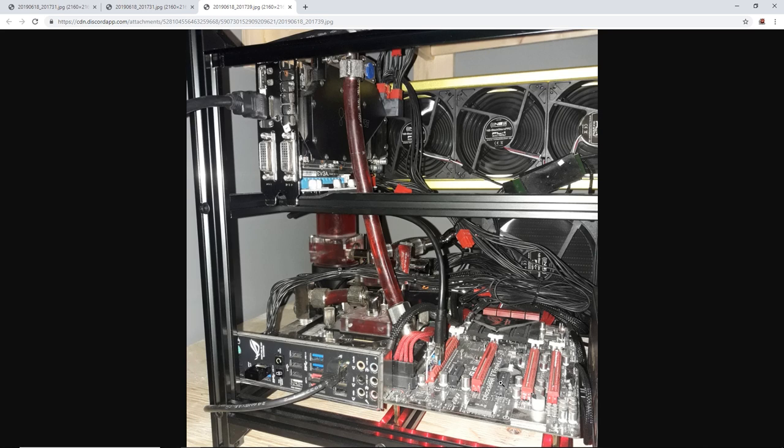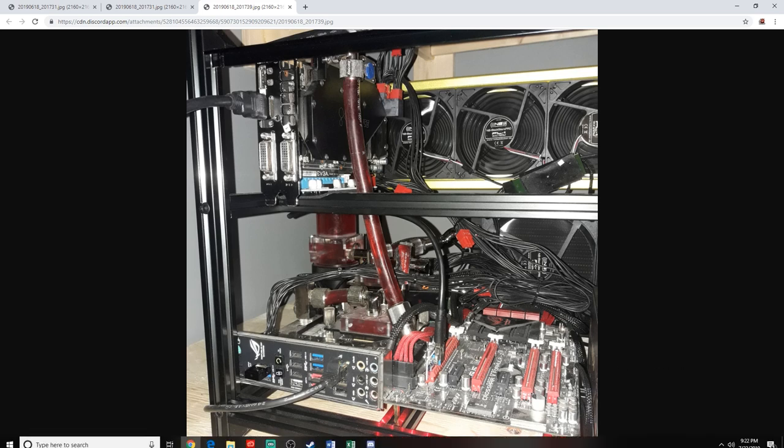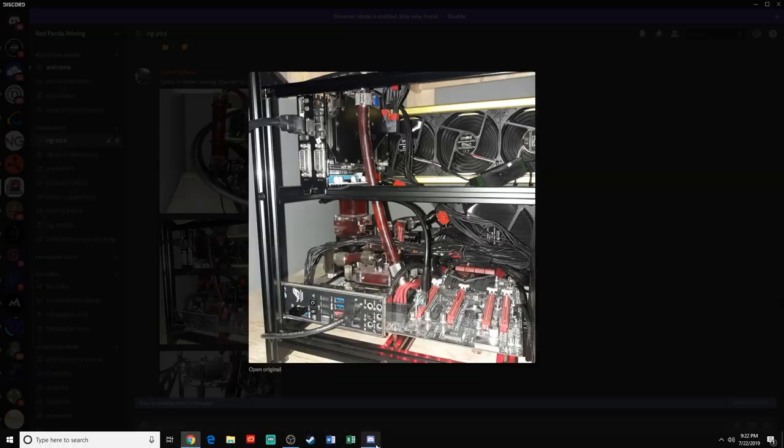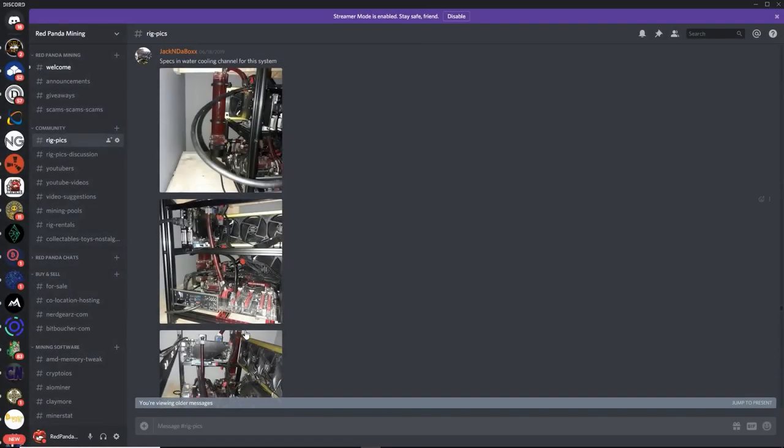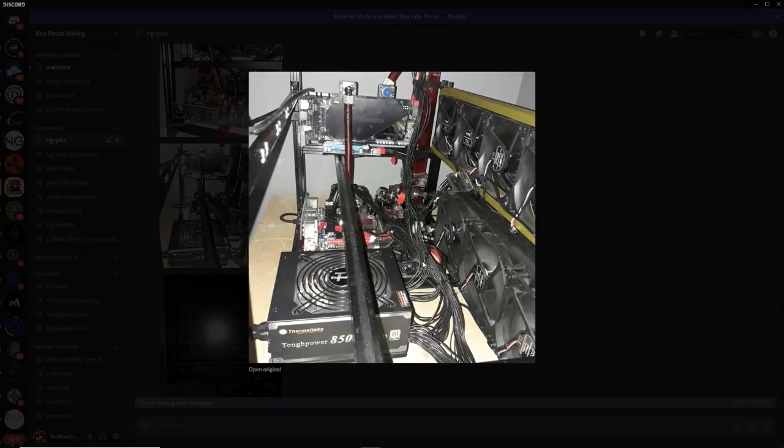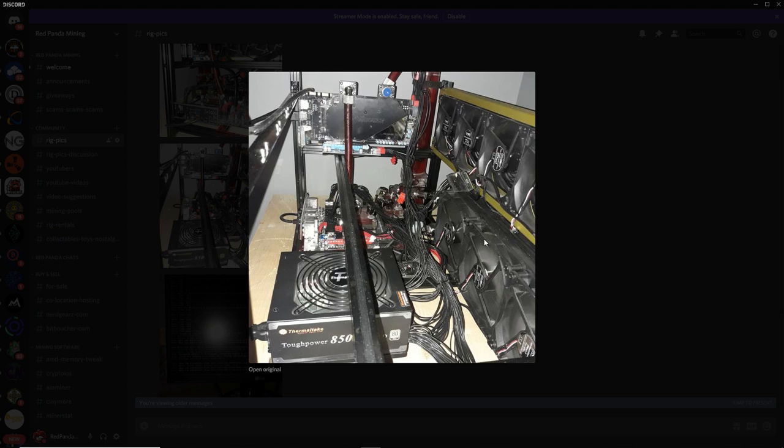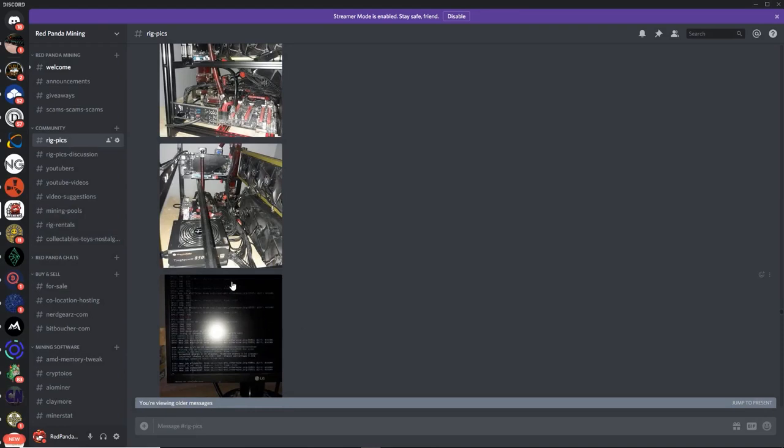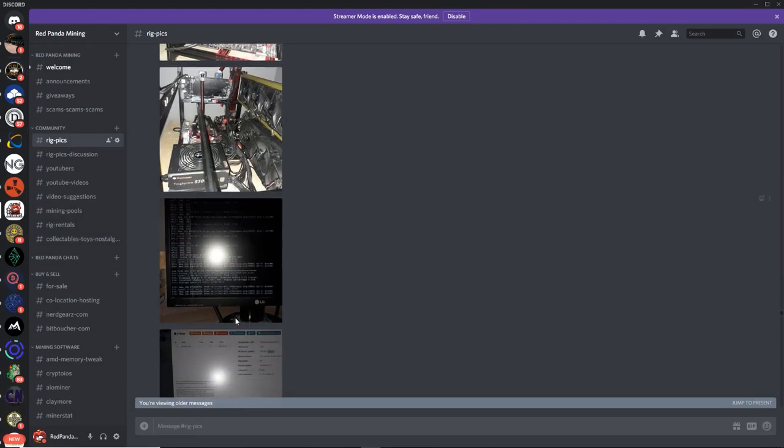Let's see, you got a more detailed one here. That's a 980 with a water block on it, very nice. And you got a pretty ballin' Asus Crosshair 5 Formula motherboard here. That is pretty good. Let's keep going here.